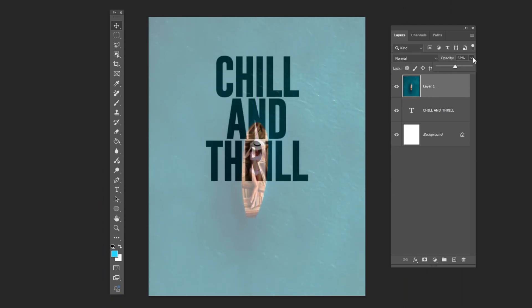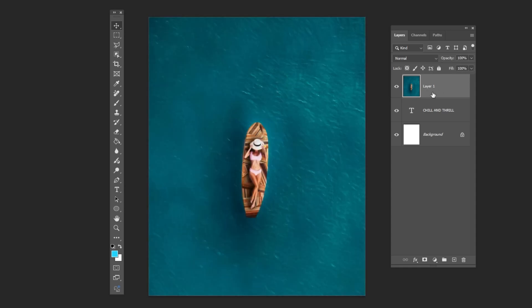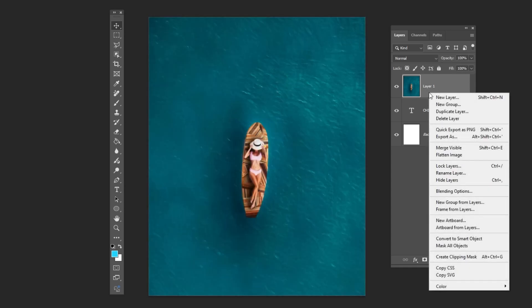Bring back the opacity to 100%. Right click and choose Create Clipping Mask.